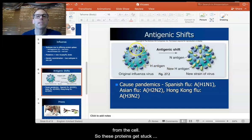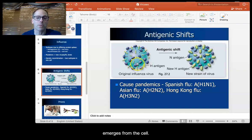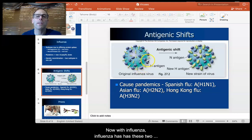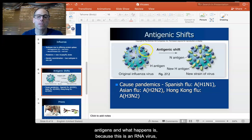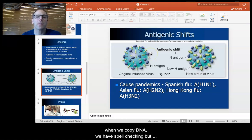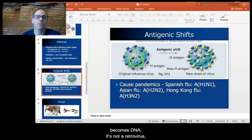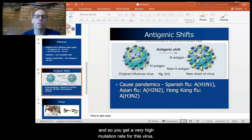These proteins get stuck on the outside of the envelope when the virus emerges from the cell. With influenza, because this is an RNA virus, it mutates really quickly. Normally when we copy DNA, we have spell-checking. But this virus, when it enters into the cell, its RNA never becomes DNA — it's not a retrovirus. And so you get a very high mutation rate for this virus.